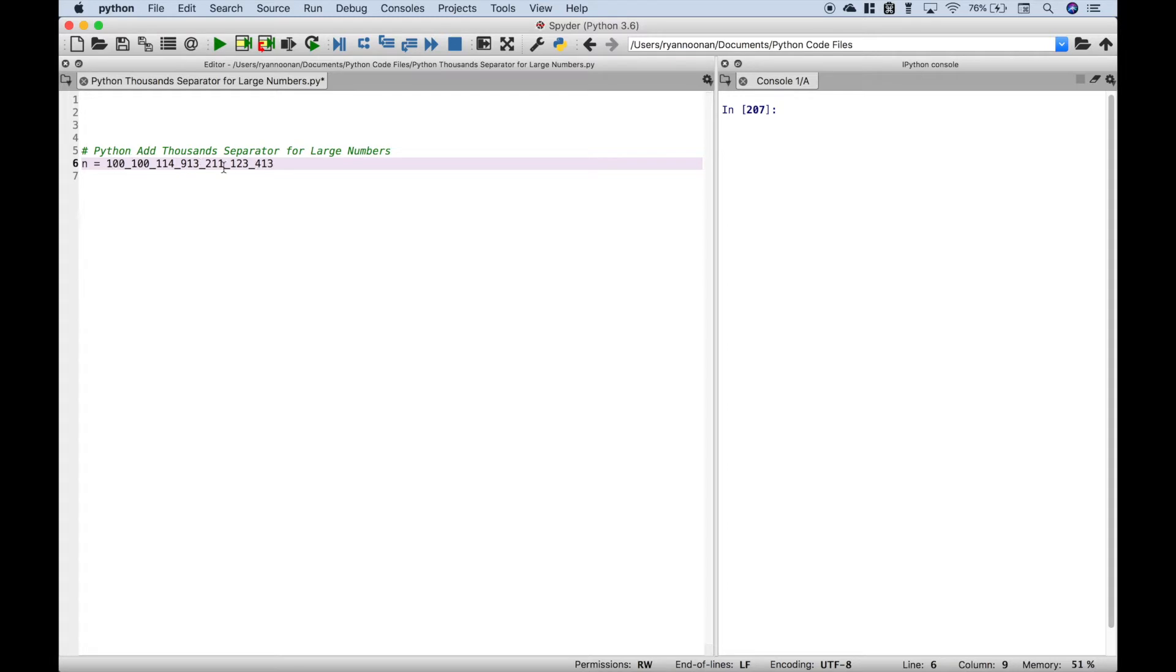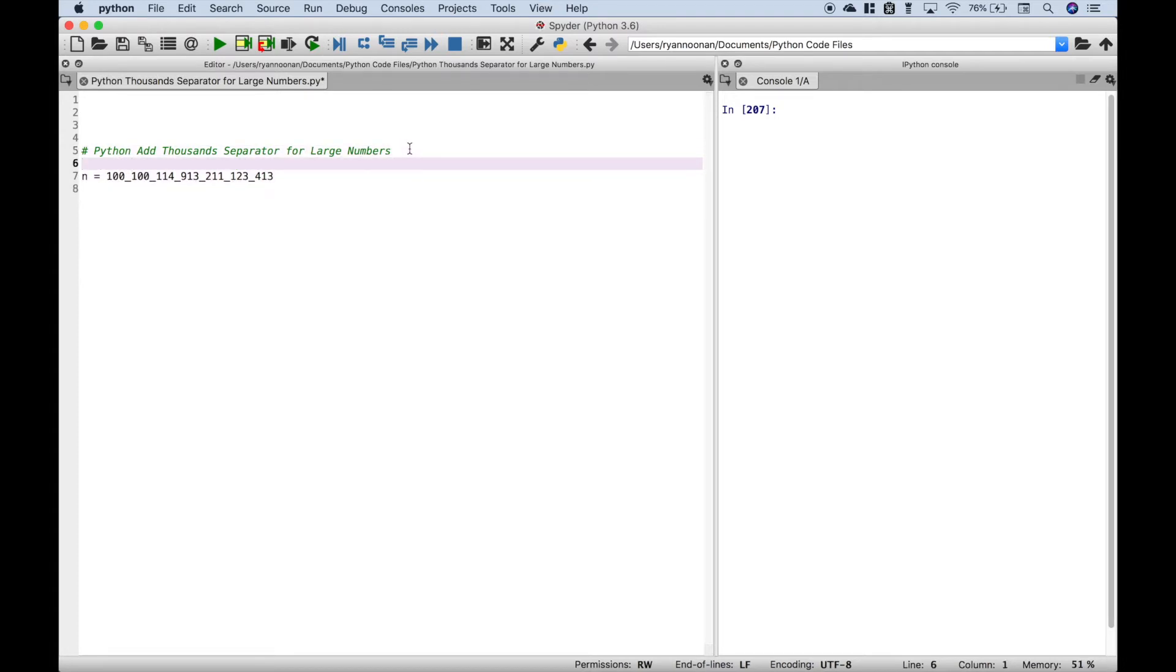Now this is a really large number. In fact, it's so large it might be difficult to even say what this number is. So let's do a little trick here and have the computer say what this number is for us out loud.